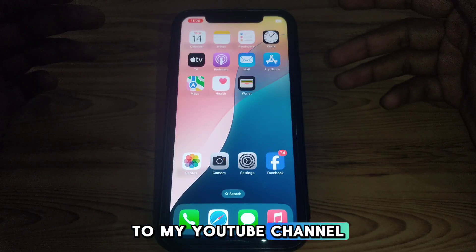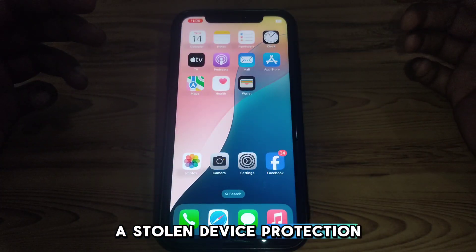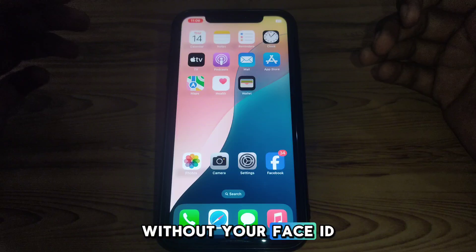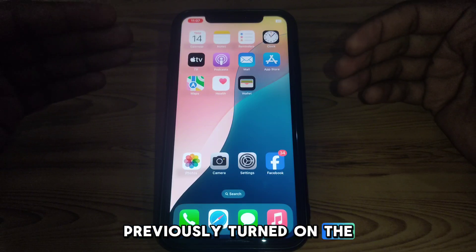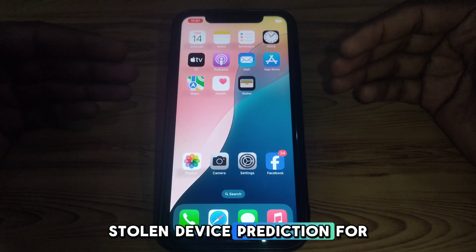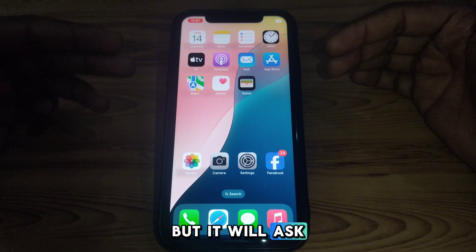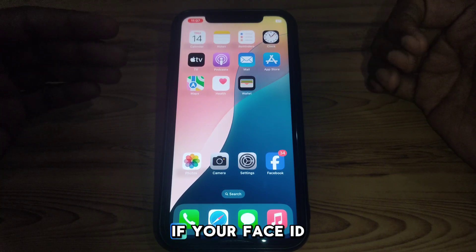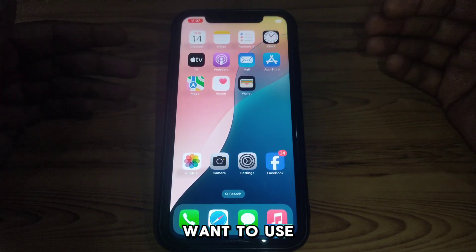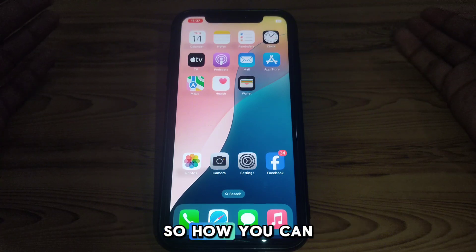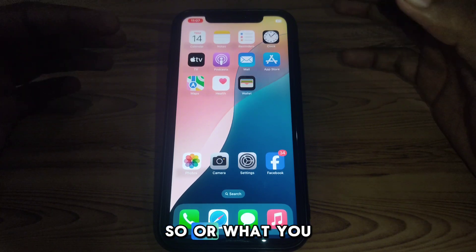Hello everyone and welcome to my YouTube channel. Today we are going to discuss how to turn off Stolen Device Protection without your Face ID. If you have previously turned on Stolen Device Protection for your security and now want to turn it off, it will ask for Face ID. If your Face ID isn't working or you do not want to use it, here is how you can turn it off.